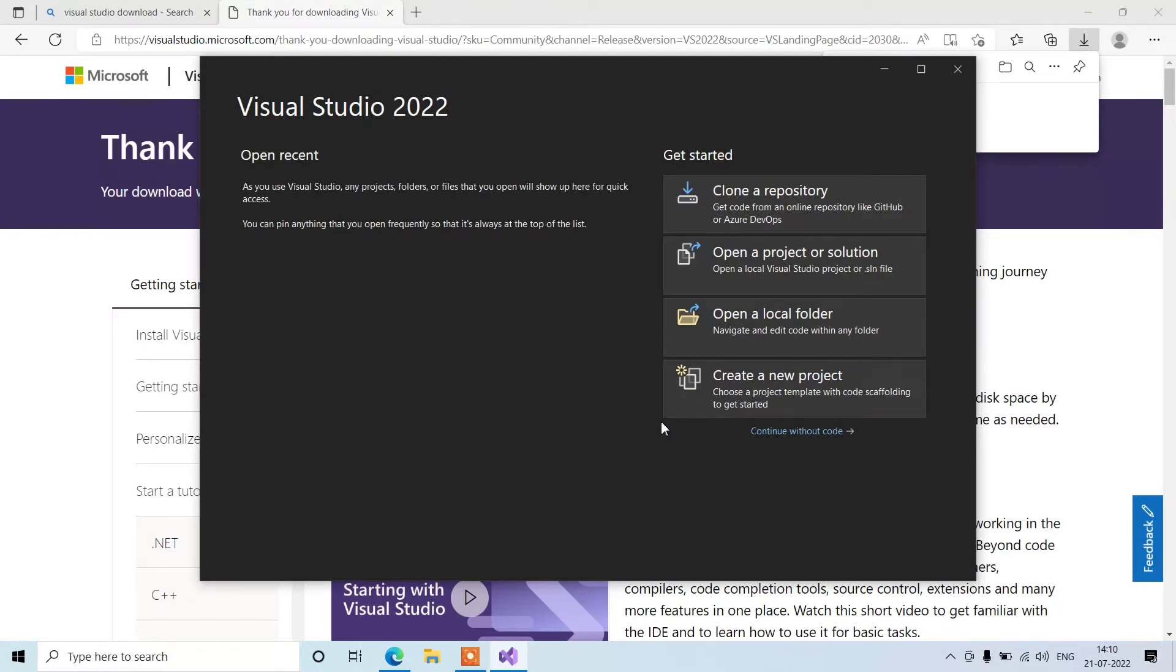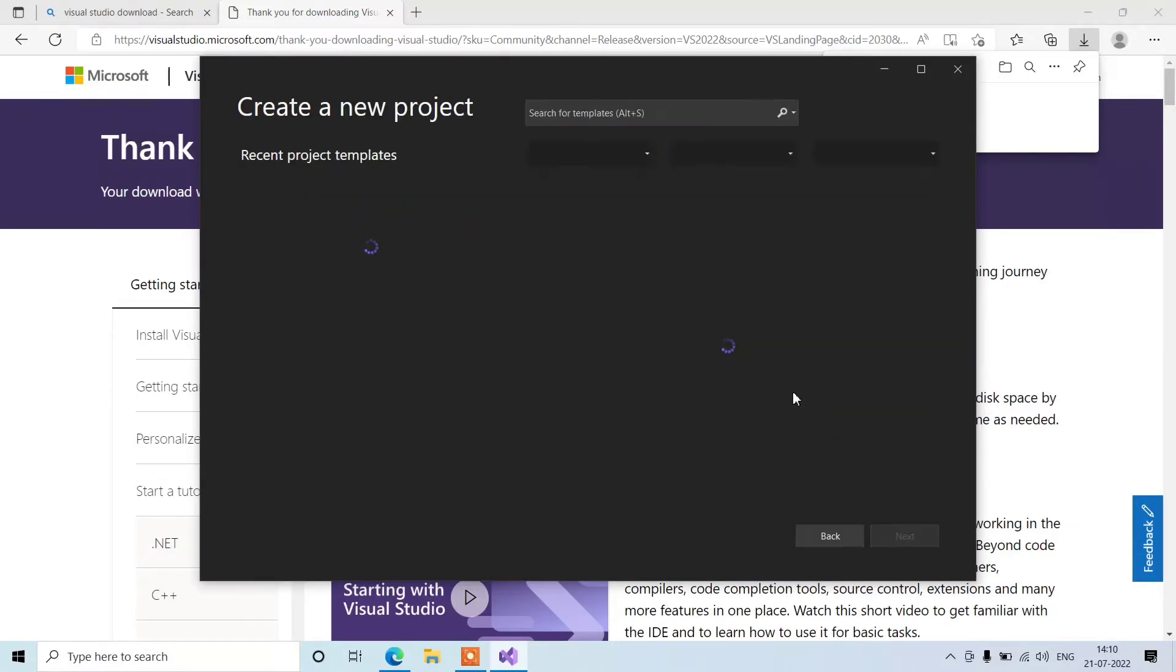Now we need to create a new project so that we can check whether installation has been completed or not. Let's create a new project here.